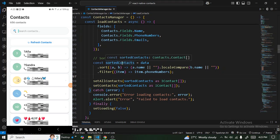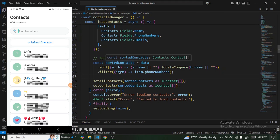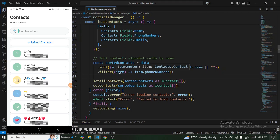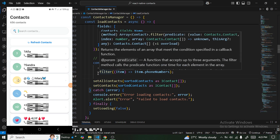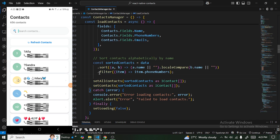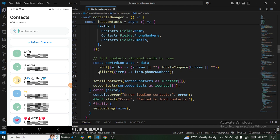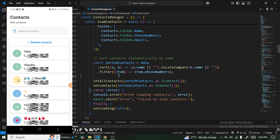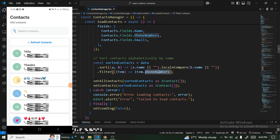After saving with the filter applied, you can see it has filtered out invalid contacts — initially we had 2,630 contacts, but now it's trimmed down to 656 contacts.